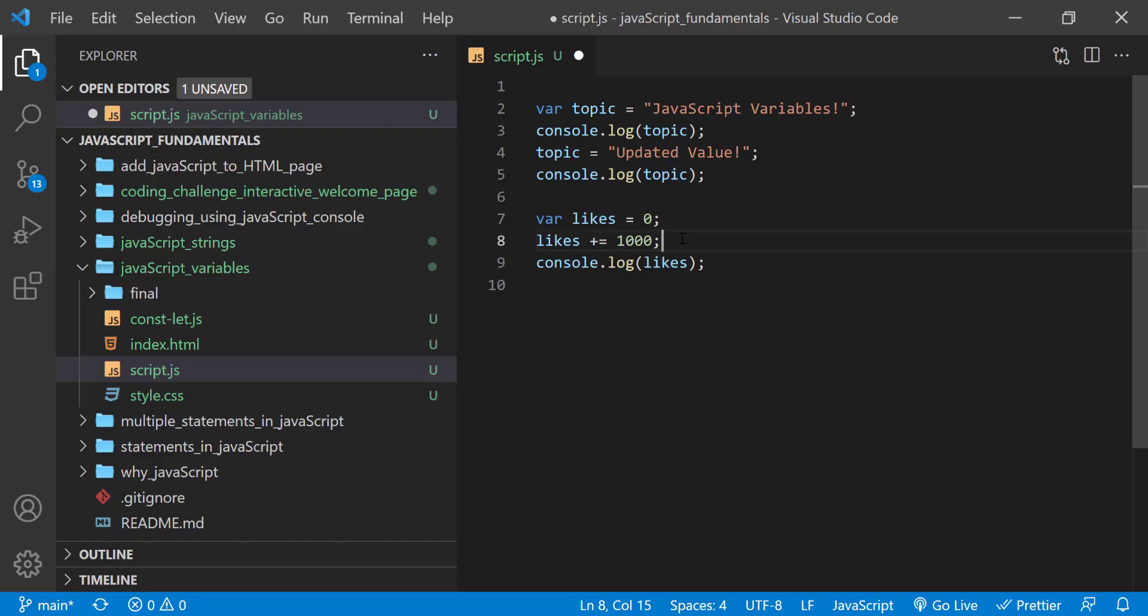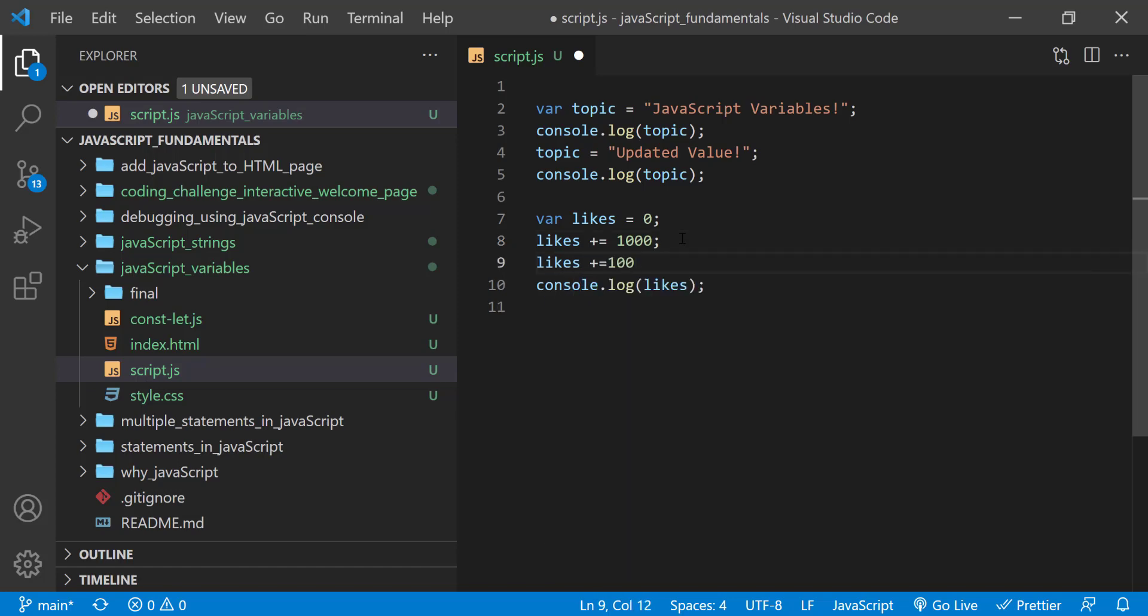To increase the likes by a certain number, you can use the addition assignment operator to add to its current value. For example, since the value of likes was 1000, I added 100, and now the total number of likes is 1100.